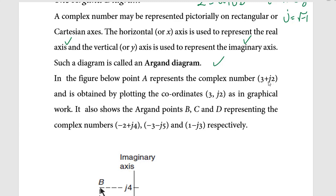Such a diagram is called an Argand diagram. In the figure, we have point A representing the complex number 3 + j2, obtained by plotting coordinates (3, j2). It also shows Argand points B, C, and D representing complex numbers negative 2 + j4, negative 3 minus j5, and 1 minus j3.